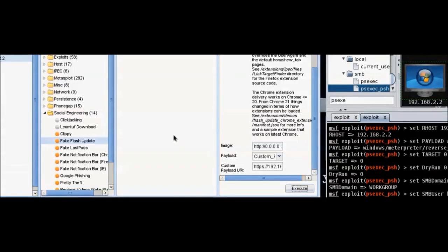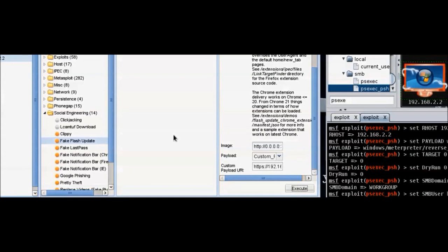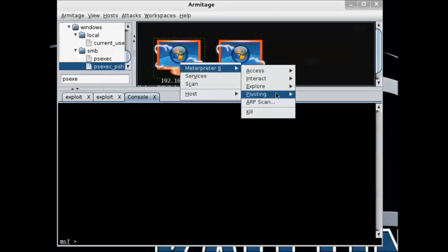With the second computer, I used Responder again to use a man-in-the-middle attack and inject a beef hook. Once the beef hook was installed, I was able to use a meterpreter payload and bam, we now have both computers compromised.